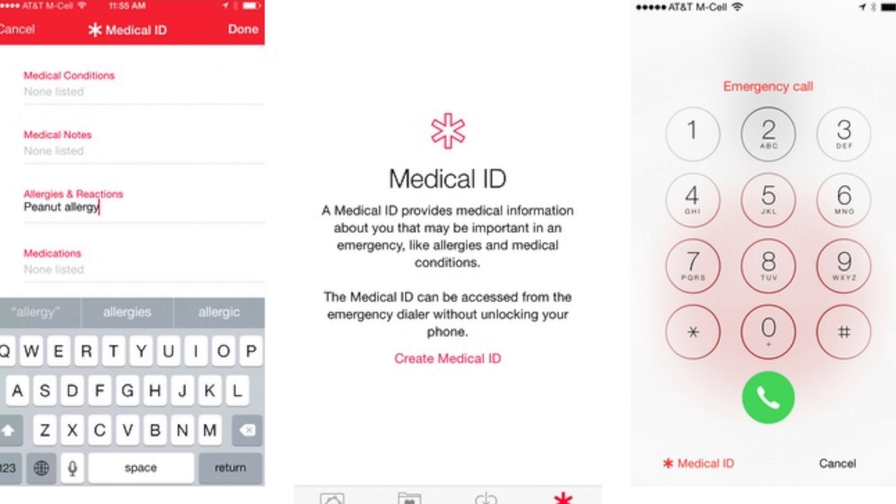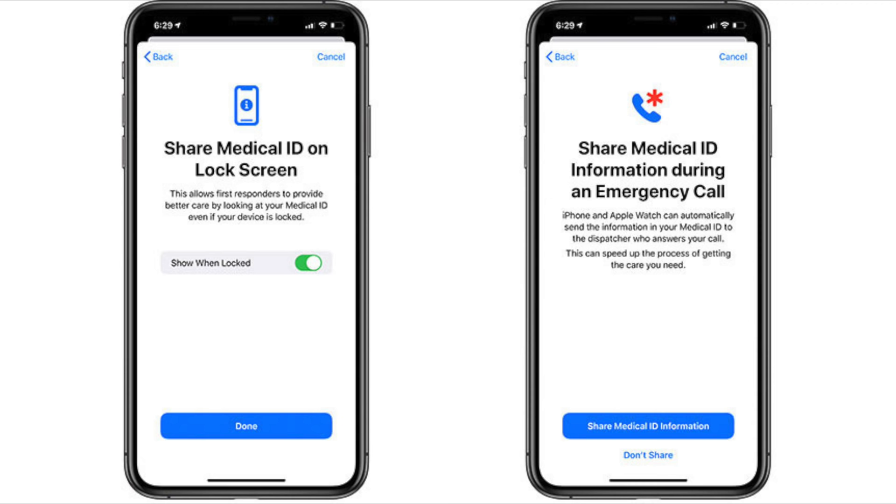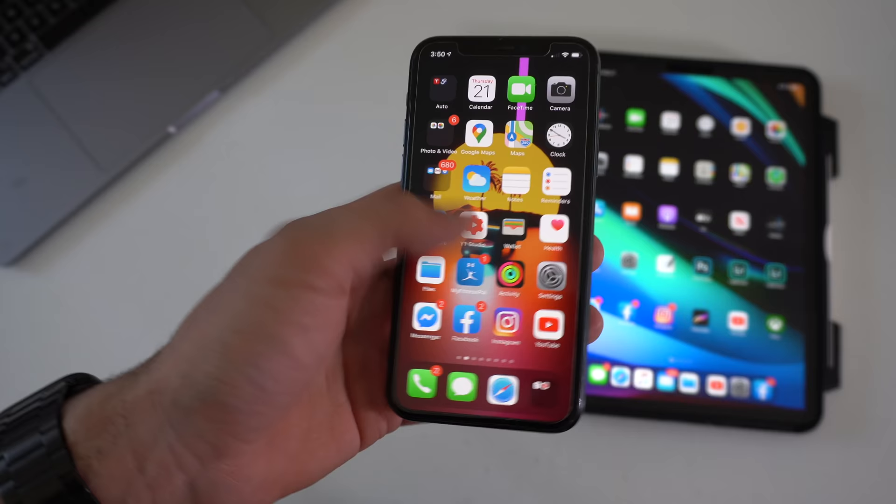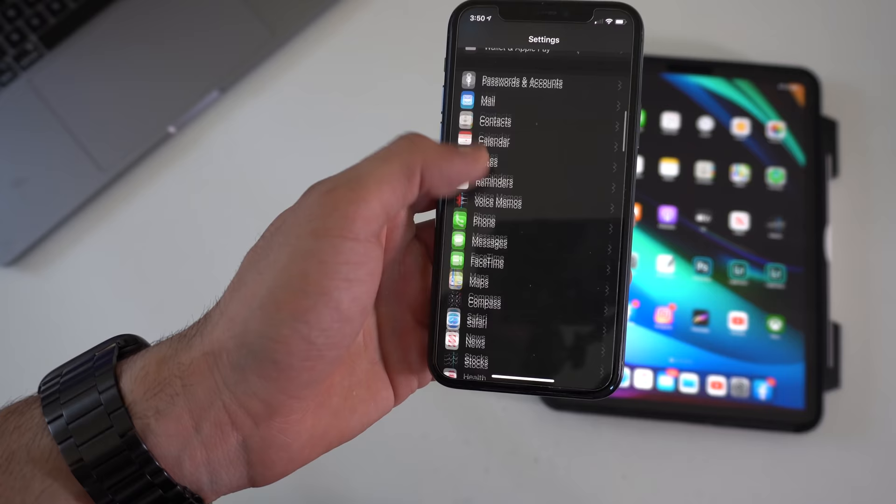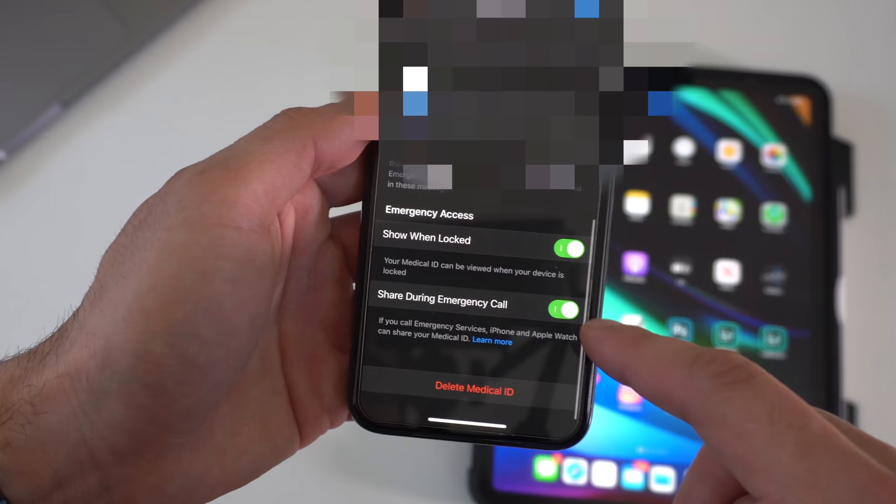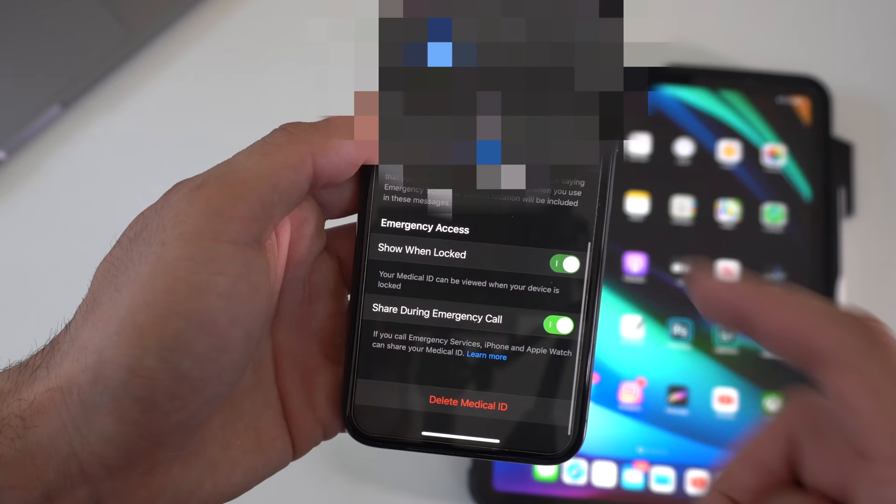If you already have your profile set up, there's a new way: whenever you call an emergency line it will share this information with the emergency responder without having to physically get a hold of your device. This way when they come to your aid they can be prepared and make sure to give you the right treatment. If you want to enable this new feature, go into your iPhone's Settings, go down and tap on the Health tab, click on Medical ID, and down here you're going to see something that says Emergency Access. Tap on Edit, go all the way down and see where it says Share During Emergency Calls. When this is enabled, whenever you dial 911 they're able to get all this information saving time.